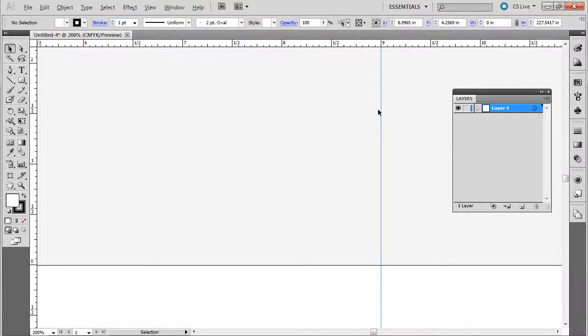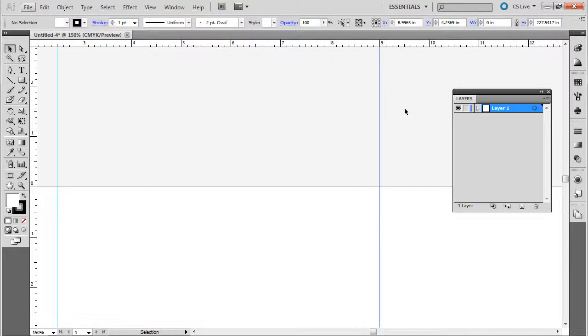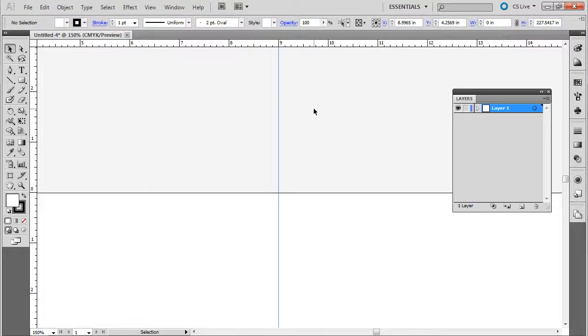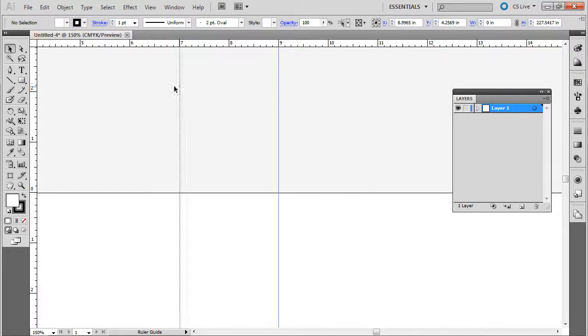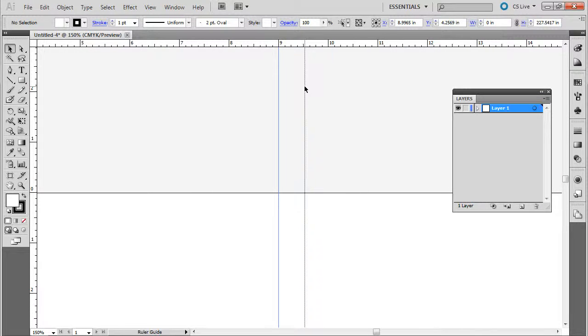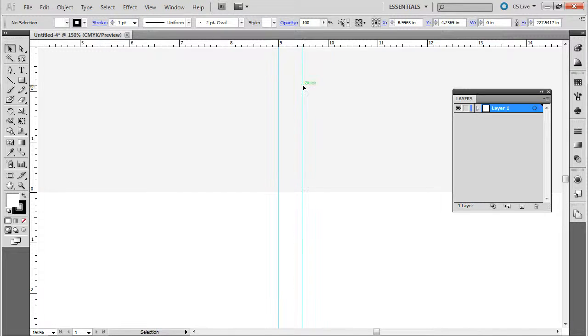And then we're going to go over and add a half. So we'll do nine and a half. And then that would be my spine.